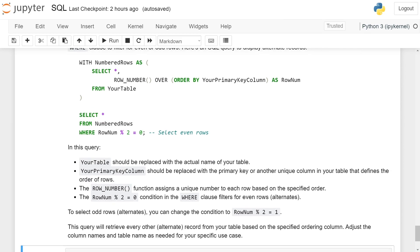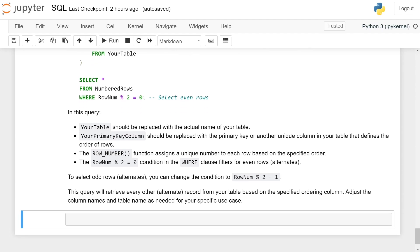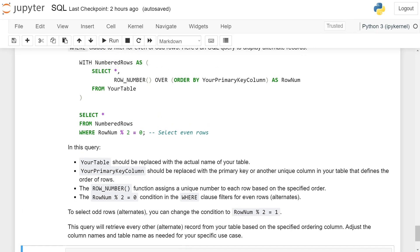SELECT * FROM NumberedRows WHERE RowNum % 2 = 0 to select even rows. In this query, YourTable should be replaced with the actual name of your table. YourPrimaryKeyColumn should be replaced by the primary key or any other unique column in your table that defines the order of rows.